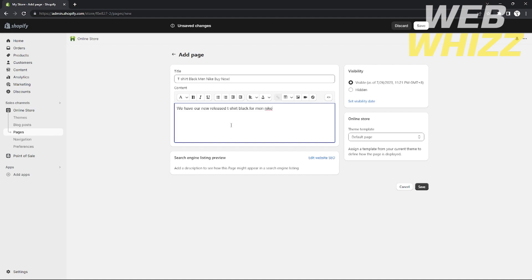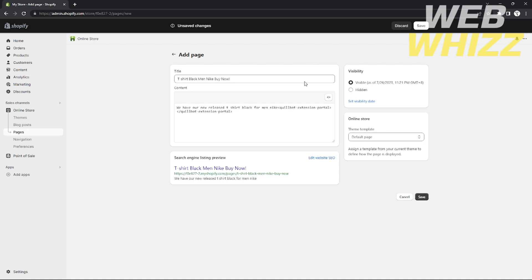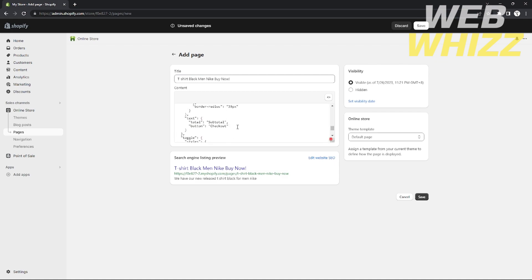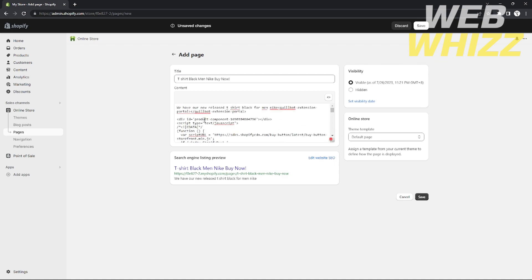After adding your content text, click Show HTML in the content editor. Press Enter to create a new line, then paste the HTML code that you copied from the buy button page. After pasting it, click Save.